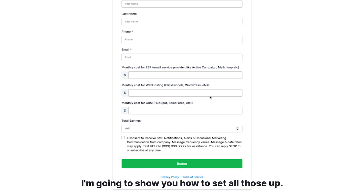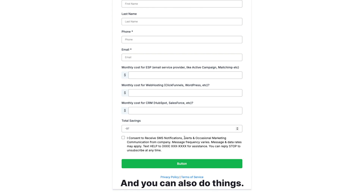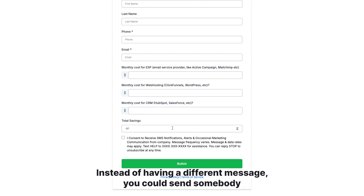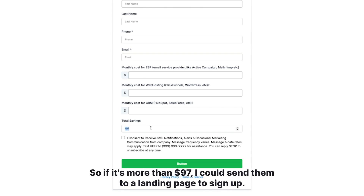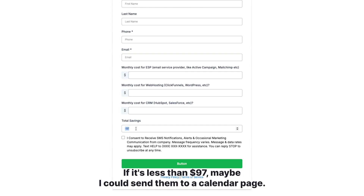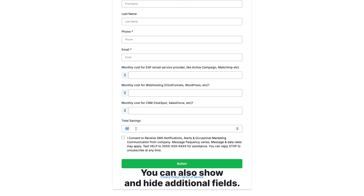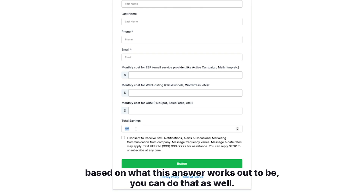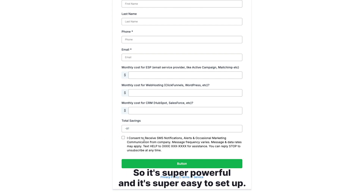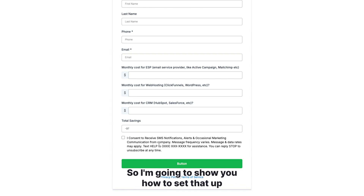So you can see it's a different message based on the calculation. In our case we have one if it's greater than $97, one if it's equal to $97, and one if it's less than $97. Instead of a different message, you could also send somebody to a different page based on how the value calculates — a landing page to sign up, or a calendar page. You can also show and hide additional fields to ask different questions based on the answer.